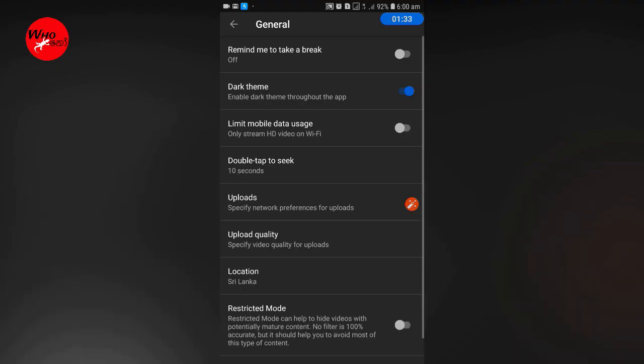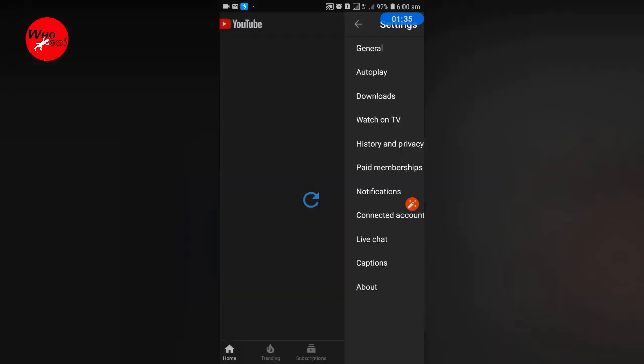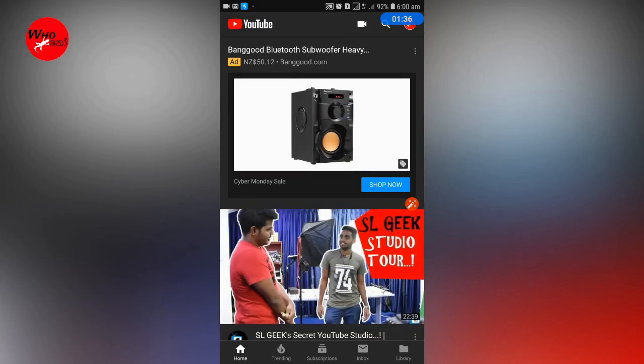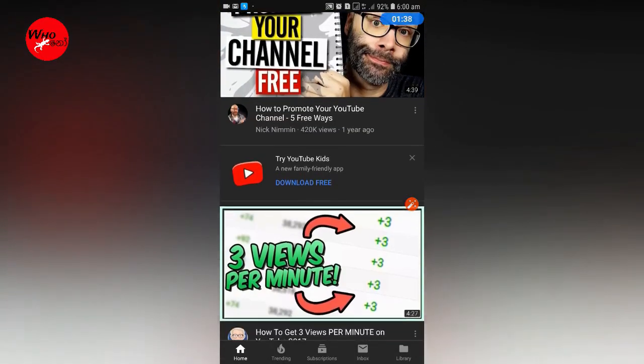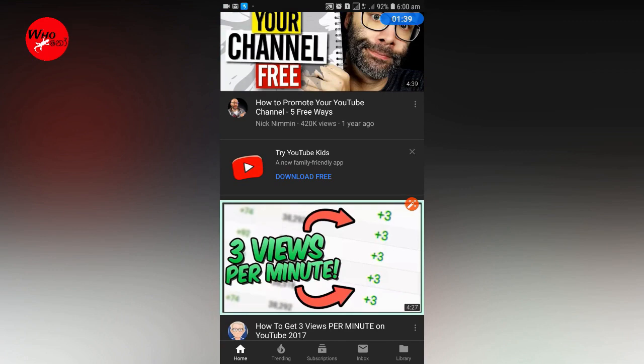You can enable the dark theme on your Android phone. The first thing you can do is enable the Android phone to use the dark theme.